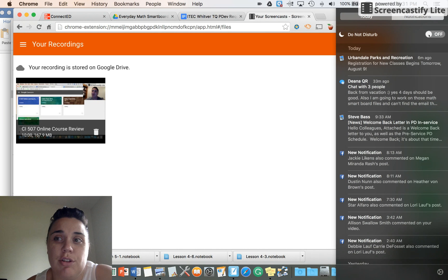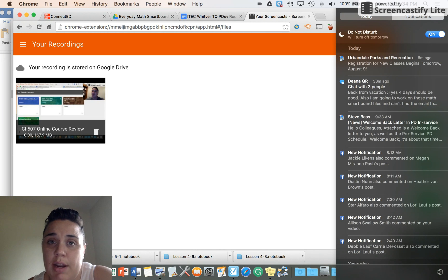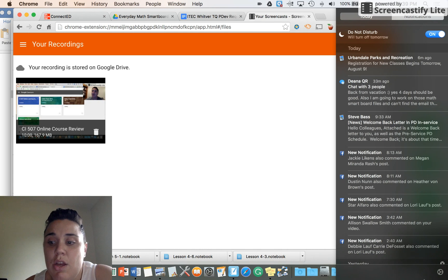It says Do Not Disturb. You can turn it on, you can turn it off. Turn it on, it's only off for a day, and then you'll have to reset it the next day.